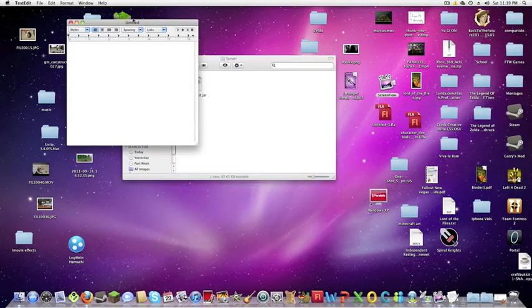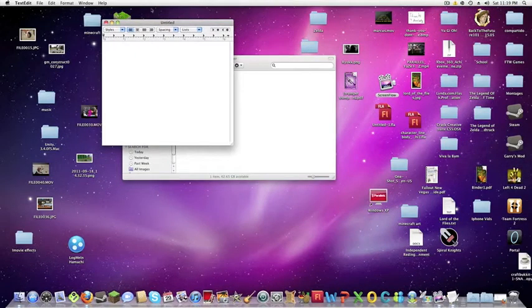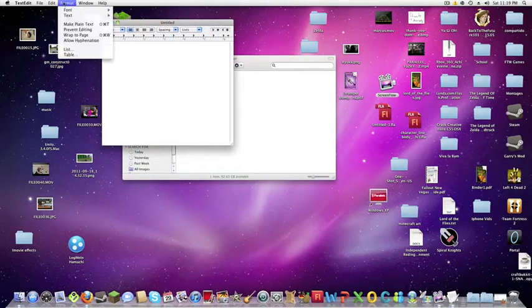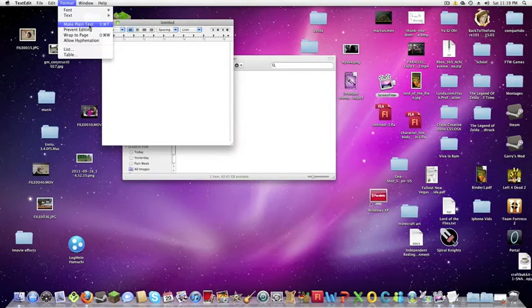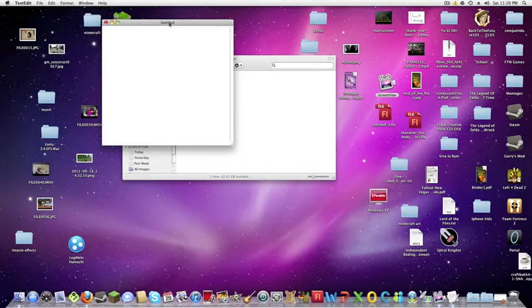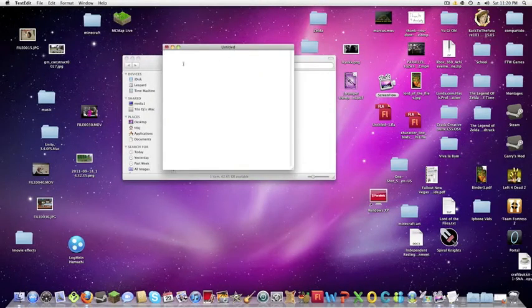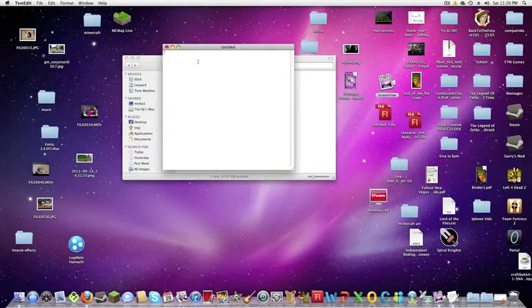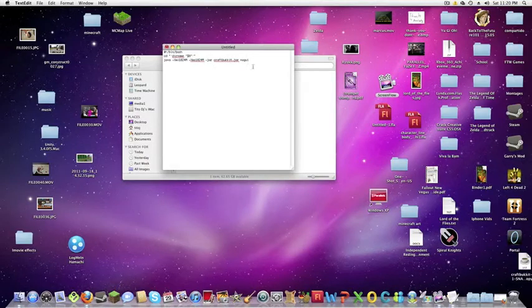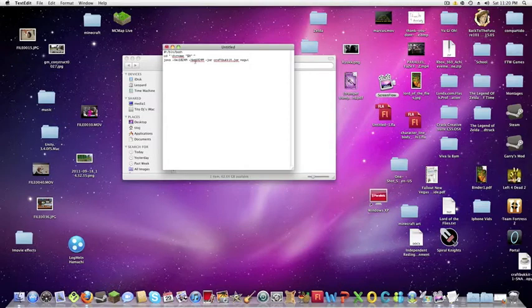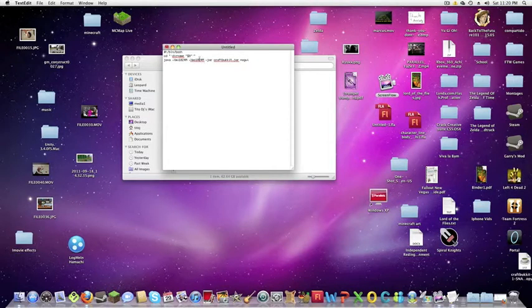And then you're going to want to go to format and make plain text. Now you have to make it plain text because if you don't you won't be able to make it the format you want to.